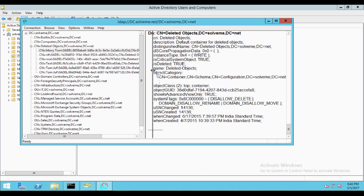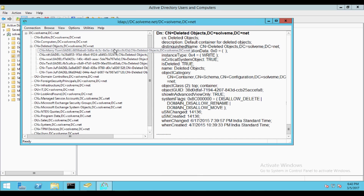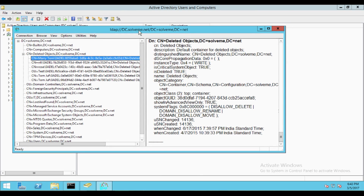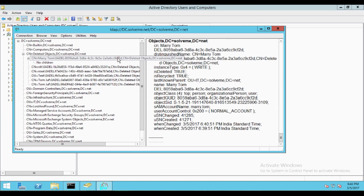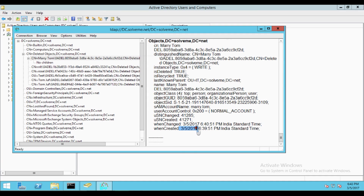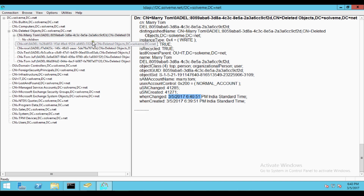Now the question is: how do you know that the deleted object is the same one you just deleted, since you can find many objects with the same username? To identify it, double-click on it and you can find the date and time — you can see when the user was created and when it was last changed, meaning when it was deleted. Now let's start with the recovery option.